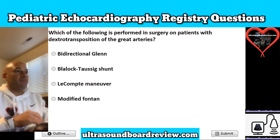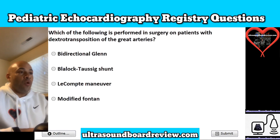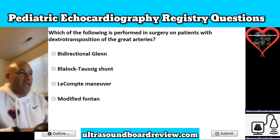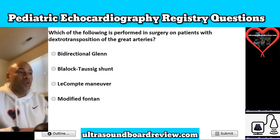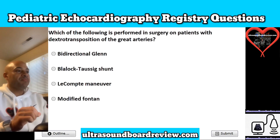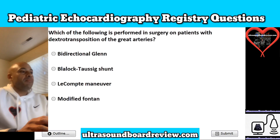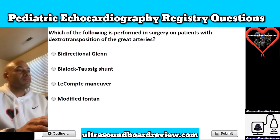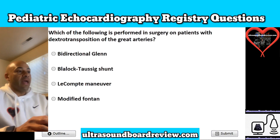Question 9. Which of the following is performed in surgery on patients with dextro-transposition of the great arteries? Is it A, bidirectional Glenn; B, Blalock-Taussig shunt; C, Lecompte maneuver; or is it D, modified Fontan? The answer is C, Lecompte maneuver.